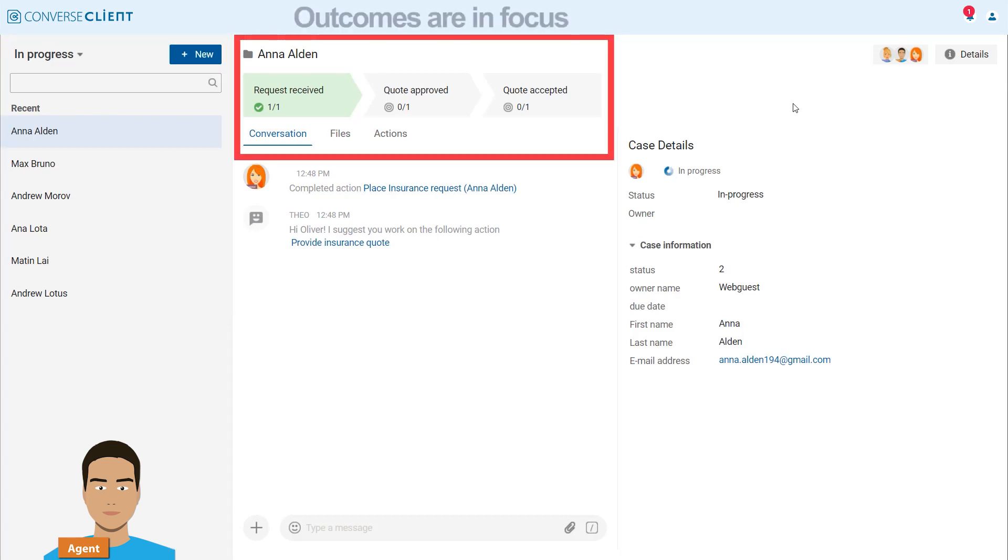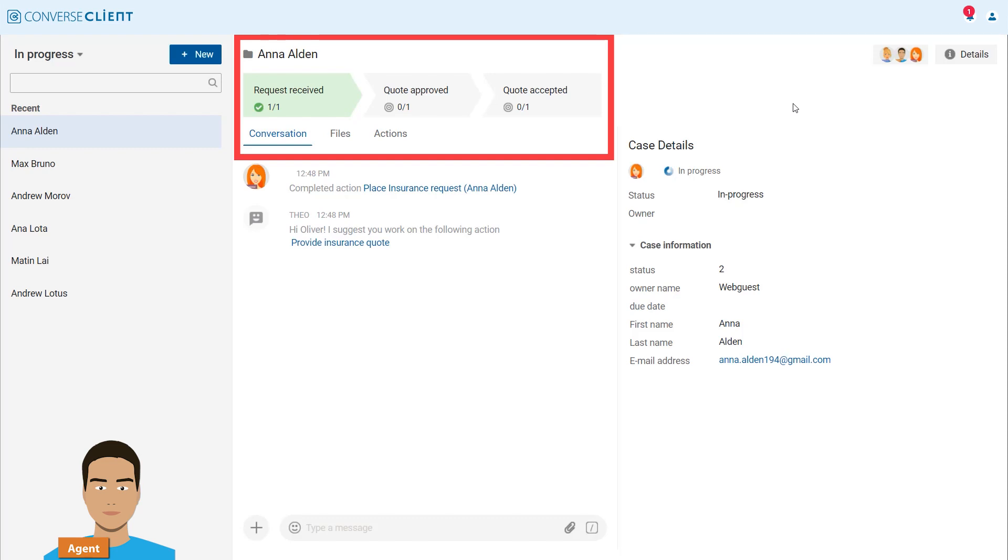In the centre of the interface, the selected insurance request is displayed. It comprises three stages: receiving a request, approving the quote, and closing the case once the customer accepts the insurance offer.